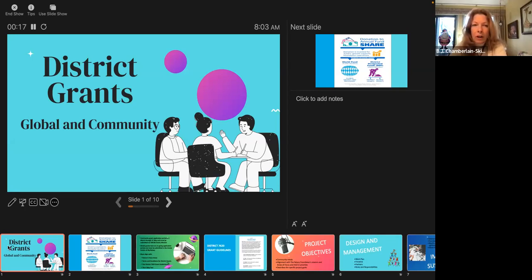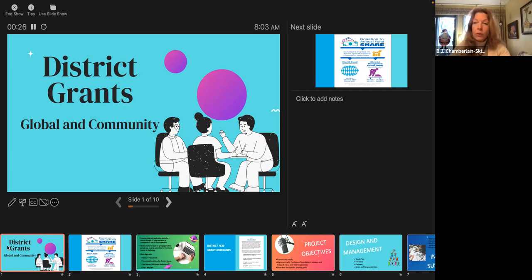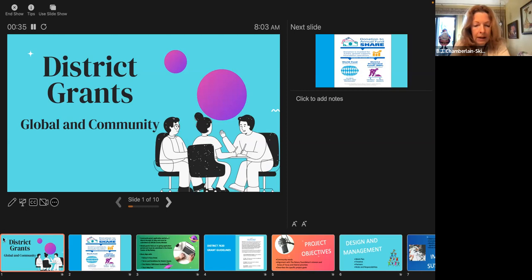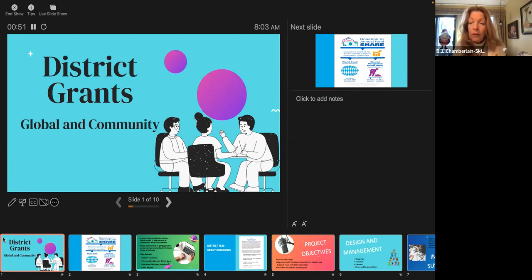What we're going to be talking about is the district grants — both global and what we consider the community grants. There are two types of grants that use district designated funds. The first is the community grants, which are small, short-term humanitarian projects. Global grants are larger — they have a minimum budget of $30,000 and are often multi-year. Both these grants can fund local, district, and international service efforts.